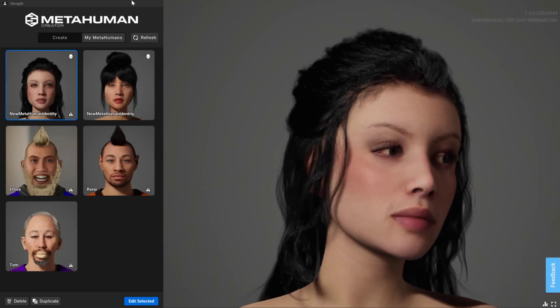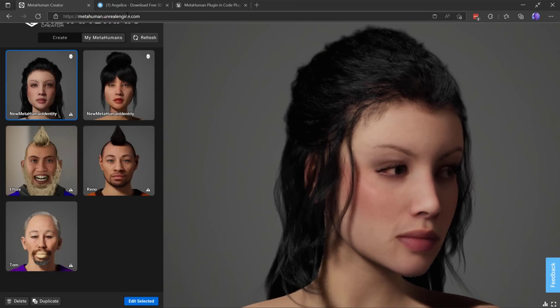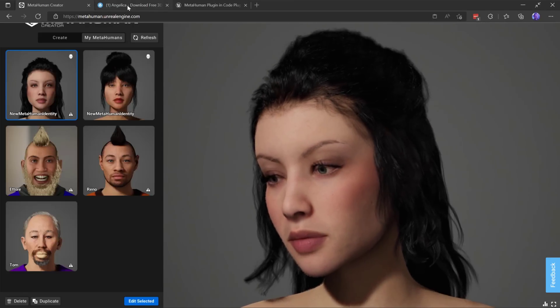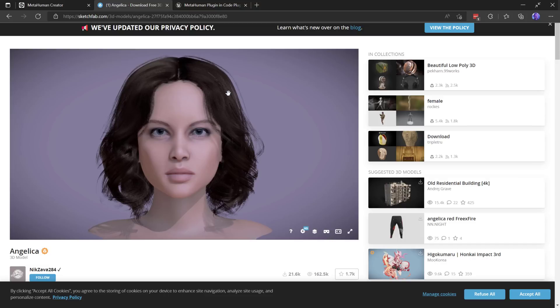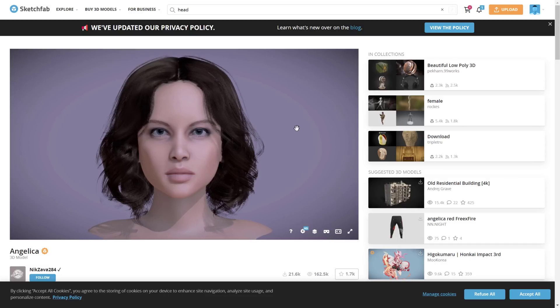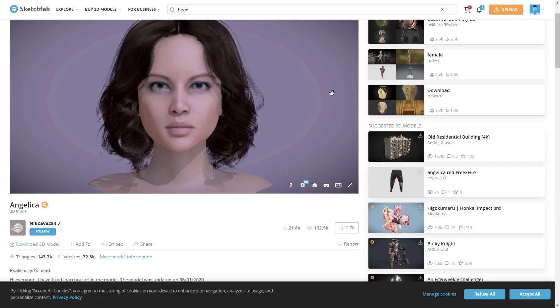You're going to need to log into MetaHuman Creator at some point. It's available at metahuman.unrealengine.com. This is the base mesh we are using in this example. Obviously, you can use your own. Any modeled recognizable face should work just fine. Upload it into Unreal Engine in FBX or OBJ format, and you are good to go. I am using Angelica from Sketchfab as the base mesh. This is from NickXava284. It's a free download. So if you want to follow along, just download this one. I will have this linked in the article down below.